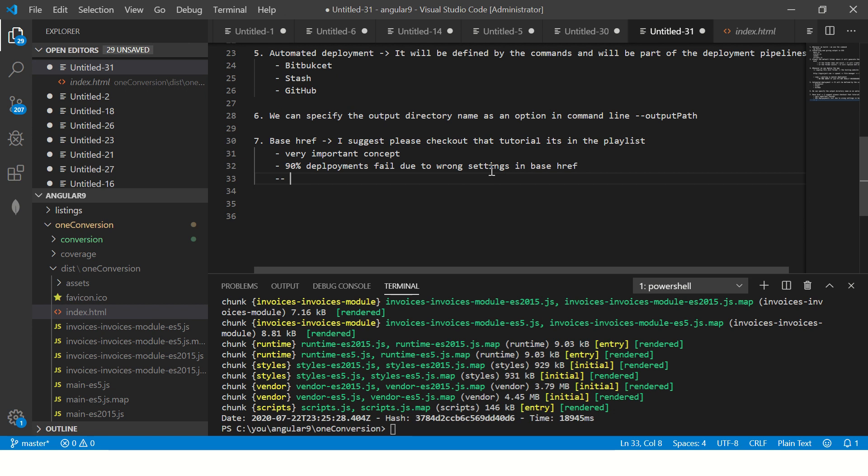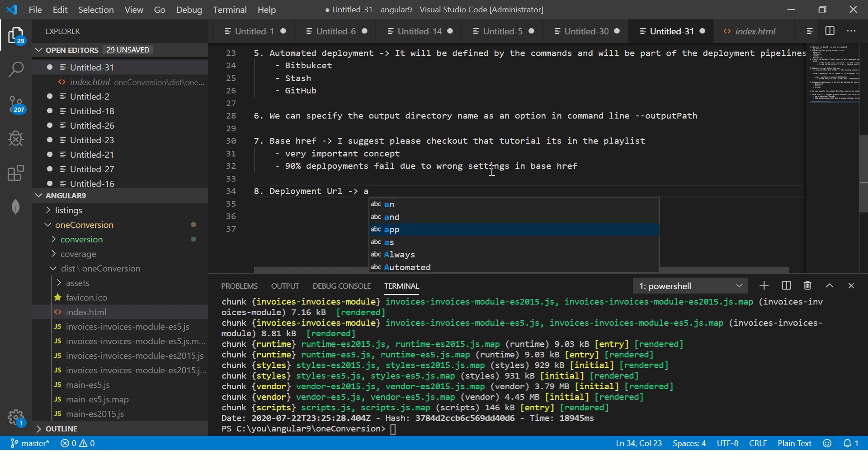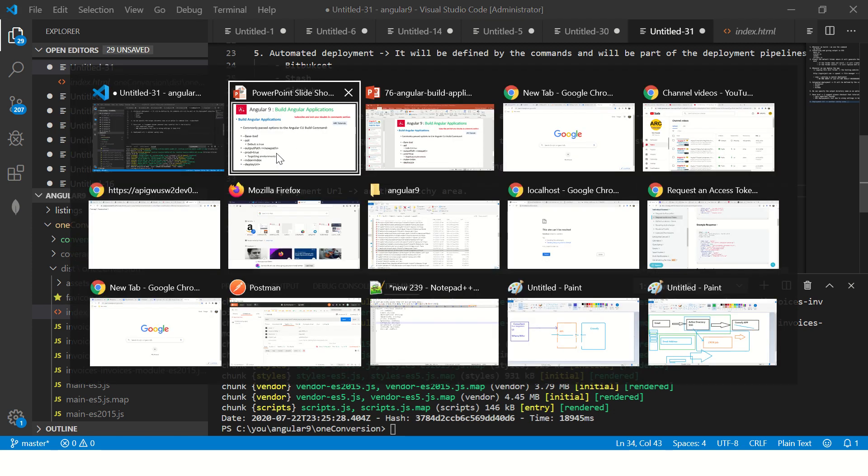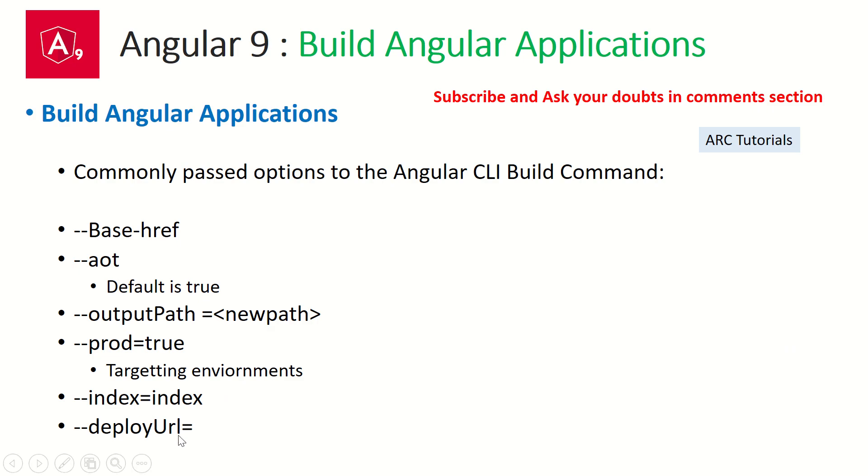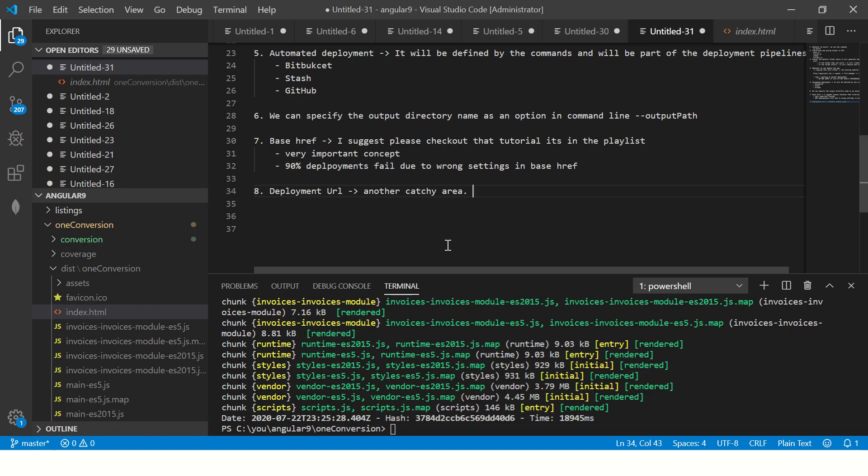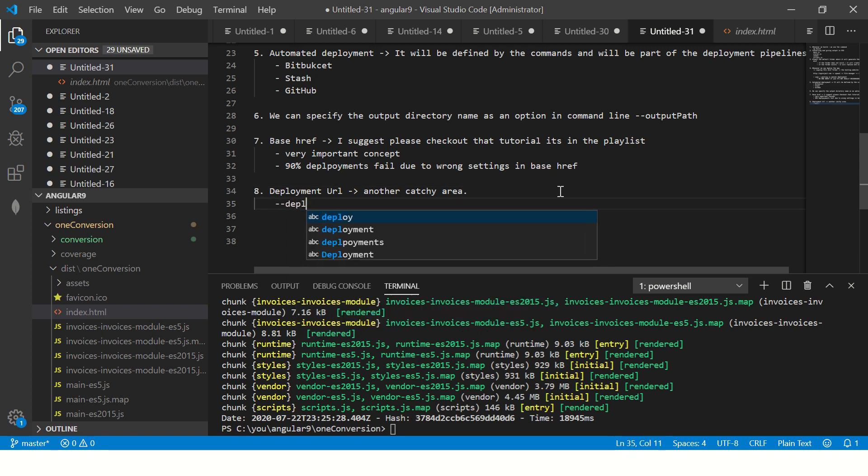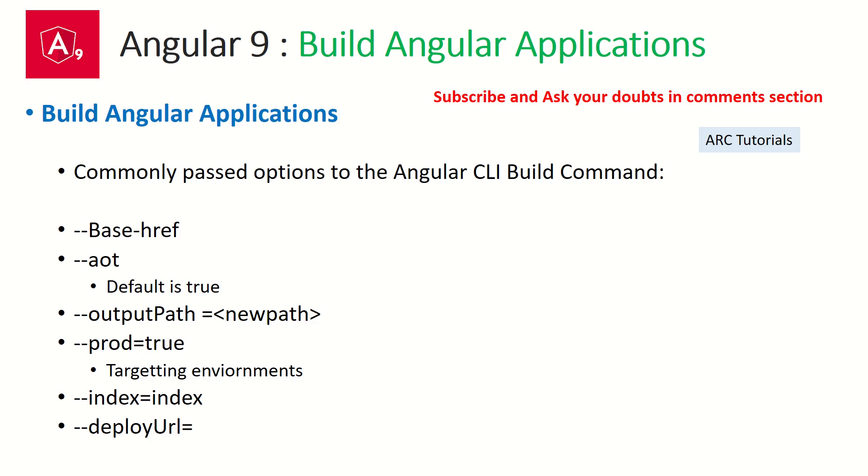Similarly, deployment URL is another catchy area. So make sure just like base-href you can mention the deploy-url as a param and you can give the new URL where you want it to be deployed. These are the params that you have to pass, or rather these I would say for debug purpose. Whenever you build an application and you're ready to deploy, if something is not working, these are the common things that you should look where you would have done it wrong.